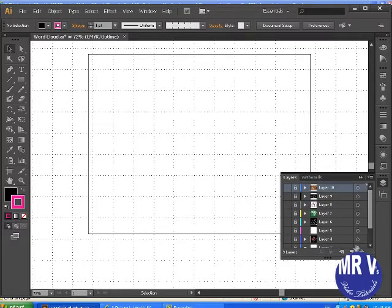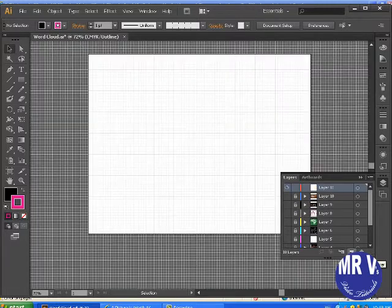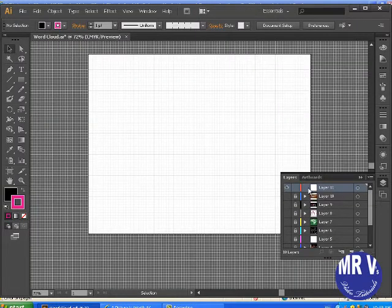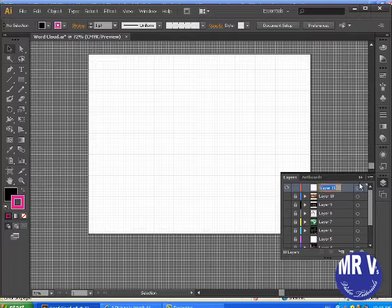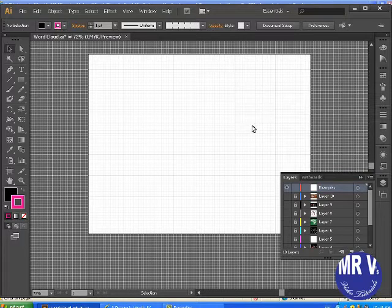I'm going to add a layer here by create new layer. I'm just going to create a new layer to work on and call this examples. The first thing we're going to learn how to do is deal with text.